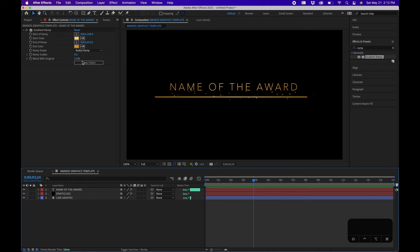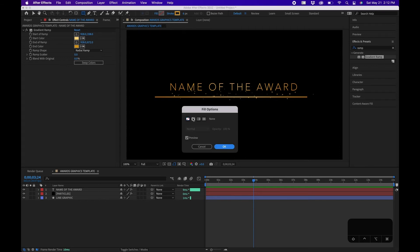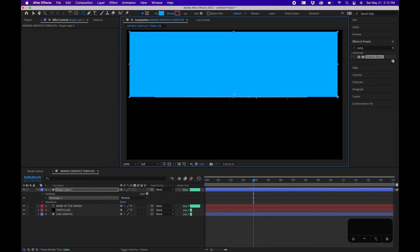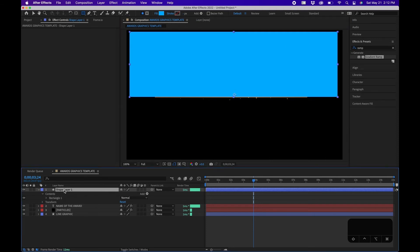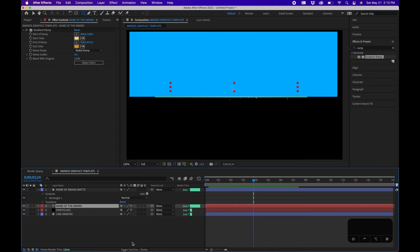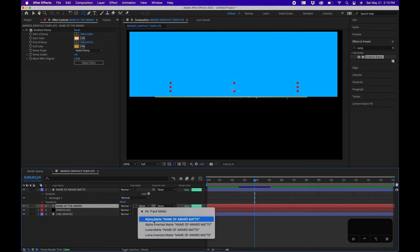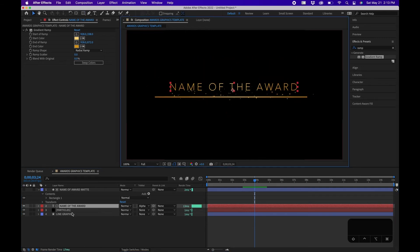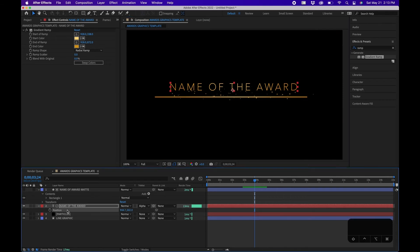Now we'll animate the text using a matte. Grab your Rectangle tool, set Fill to solid color and turn off Stroke. Draw a rectangle right above the line. Click on the layer in the timeline, hit Return, and name it 'Name of Award Matte.' Make sure the award text layer is directly beneath the matte layer, then change its Target Matte to Alpha Matte. This essentially uses the matte shape to mask the text layer — if you move the matte, it hides the text.